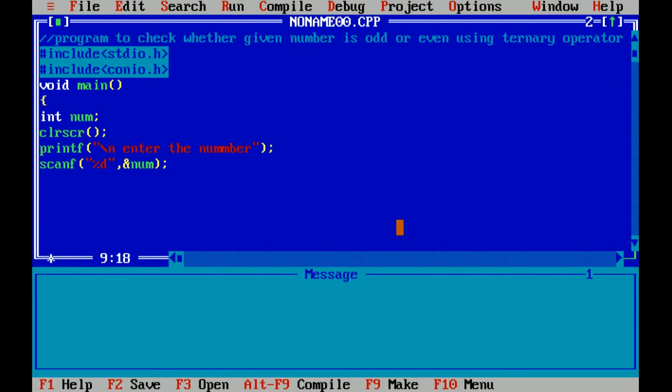With the help of scanf function I have taken input. For the integer I have used %d. %d is the format specifier of integer.